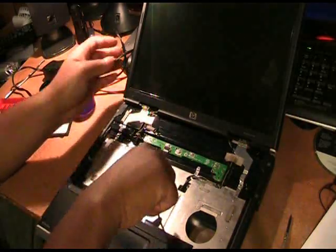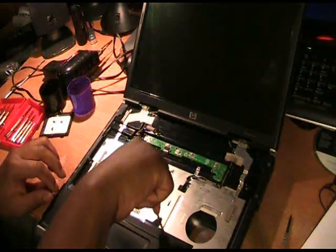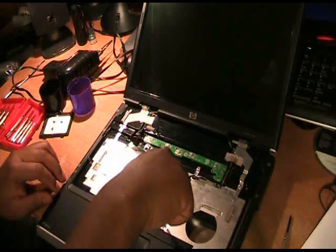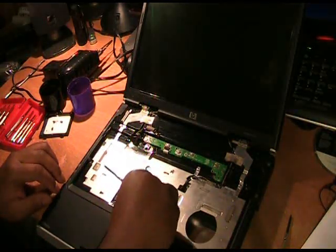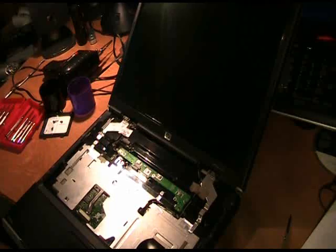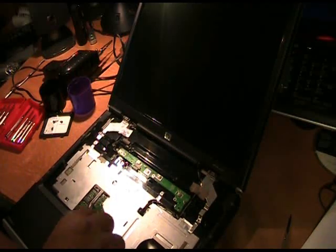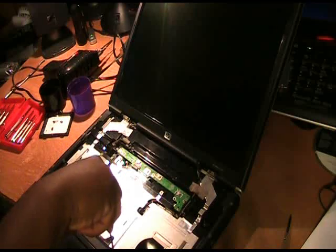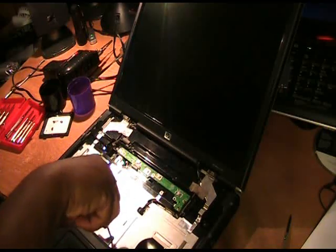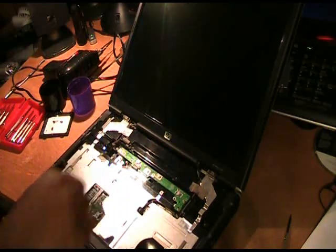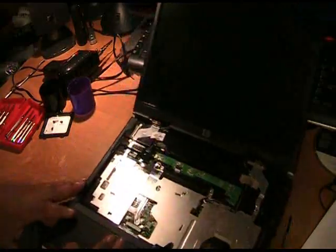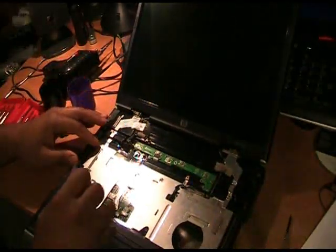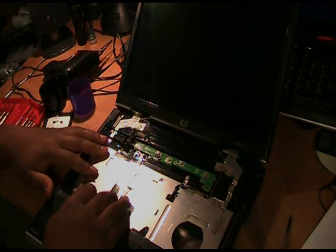Let me see. Something's not going in right. Possibly. Let's see. Next what we're going to put back on is the keyboard.